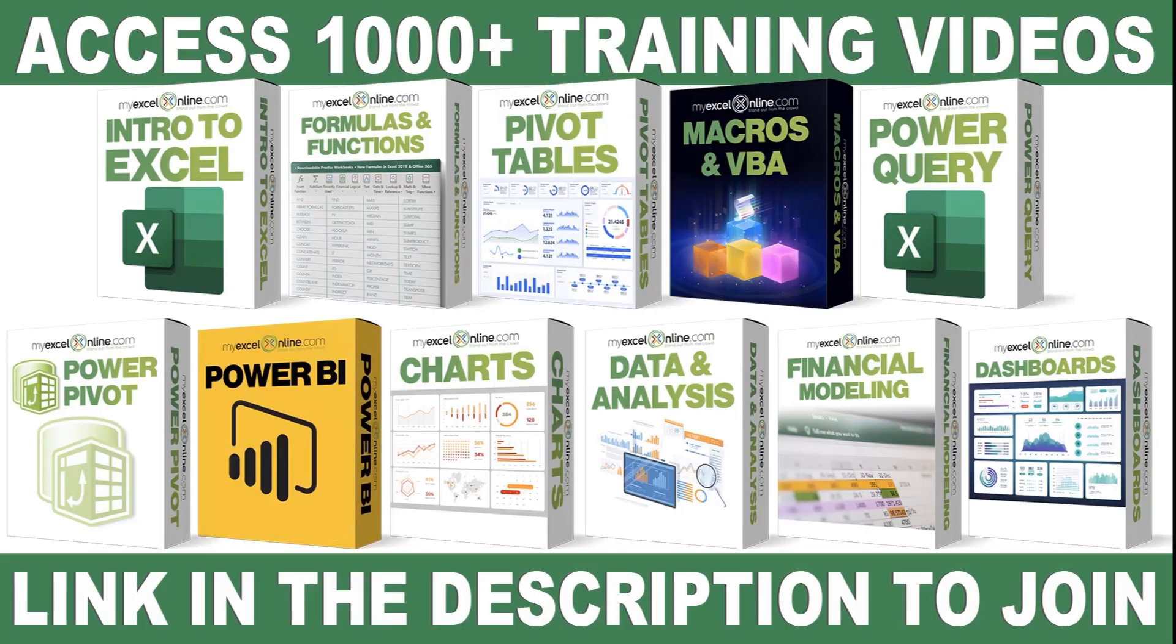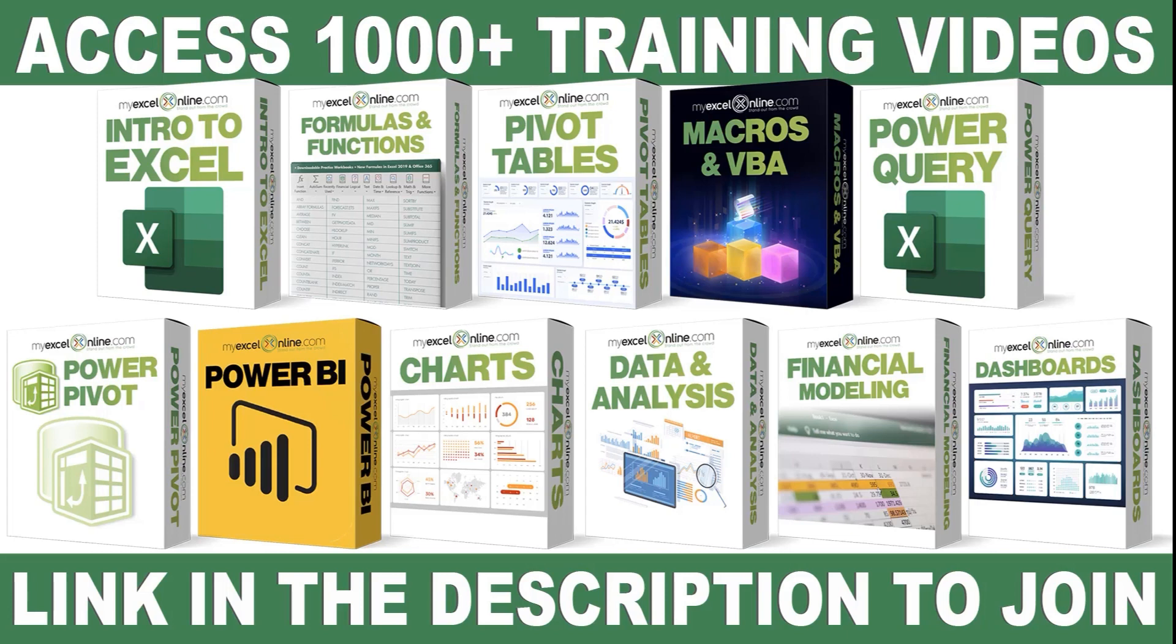If you want to learn more about Microsoft Excel and Office, join our academy online course and access more than a thousand video training tutorials so that you can advance your level and get the promotions, pay raises, or new jobs. The link to join our academy online course is in the description.